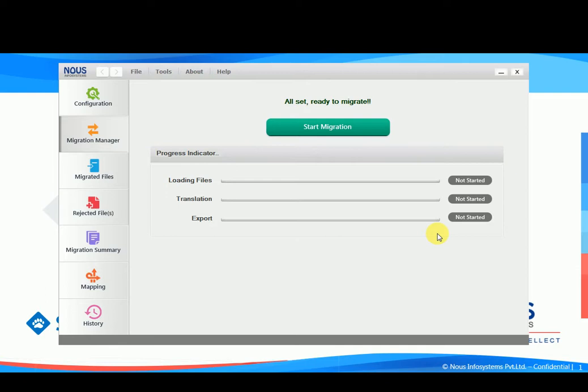We will be now navigating to migration manager tab. The migration manager tab takes care of three activities. The first is loading. It loads all the UFT files into the tool and maps them to the necessary TestComplete files internally.